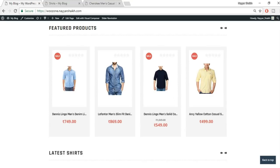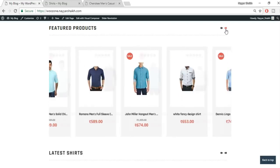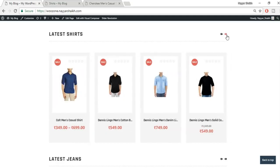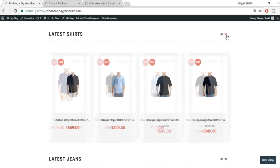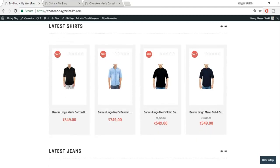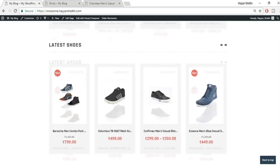Moving forward, we have different products. The first section is featured products — we've selected some products and made them featured so we can highlight them. Then we have latest shirts. All these things are imported from amazon.in; you can import from any Amazon website. As you can see, the price is in the local currency, which is Indian rupees.